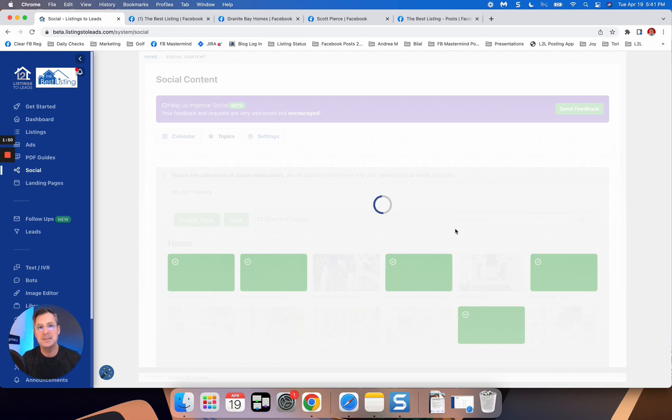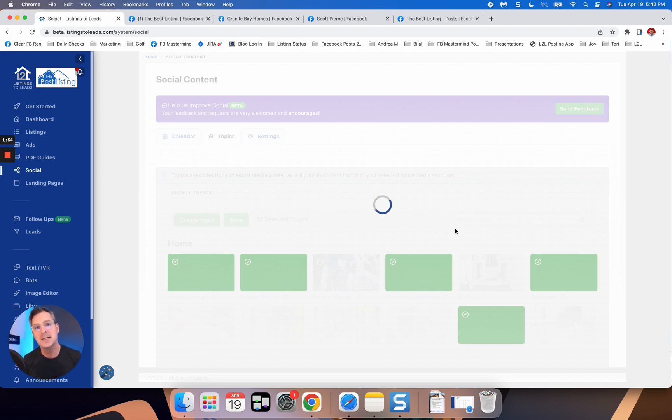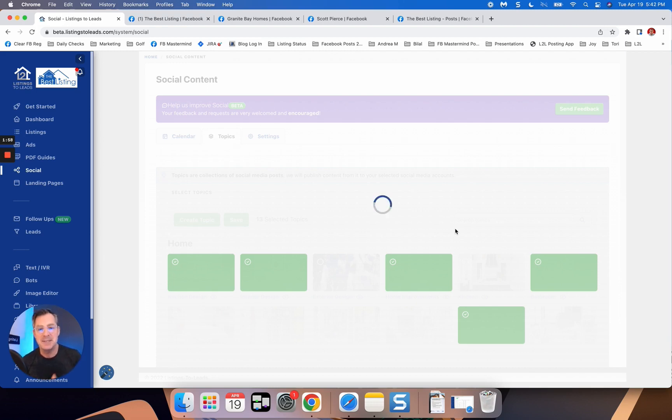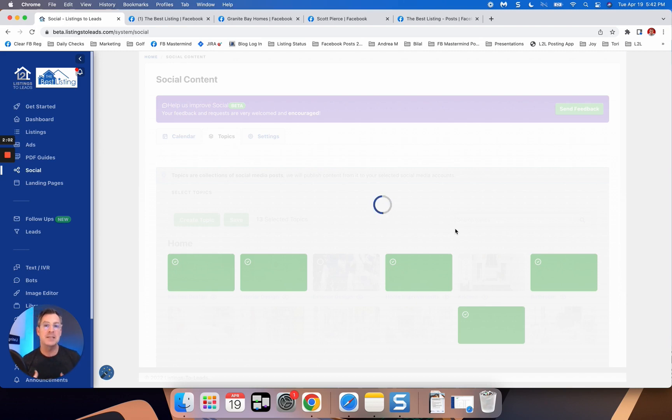We got the great content. We're going to auto post it for you on your social media accounts based on your selection here in this area of your listings to leads account. But then you've got to do the next part.